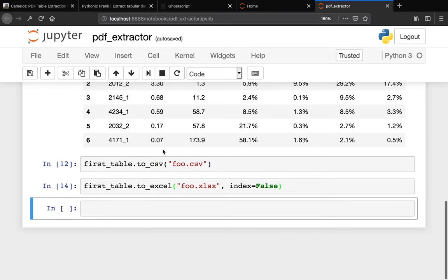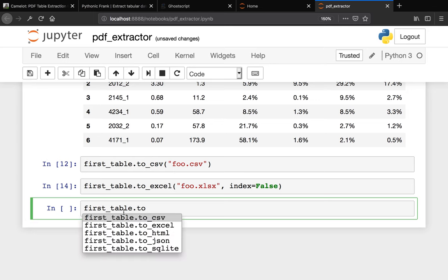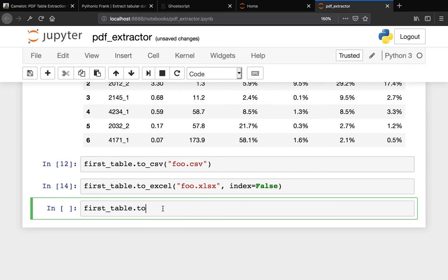Remember, any table that is extracted from the PDF file is a pandas dataframe, so you can do whatever you can do with pandas. It's going to have the same functionalities and attributes. You can check other stuff here - you can say to_csv, to_excel, to_html, to_json as well.